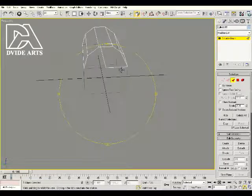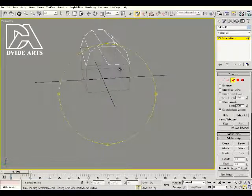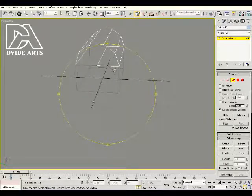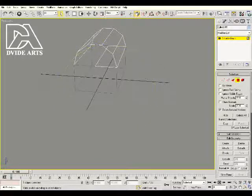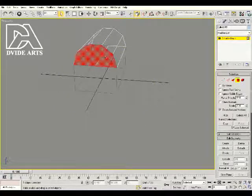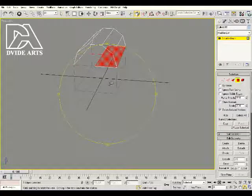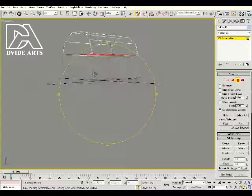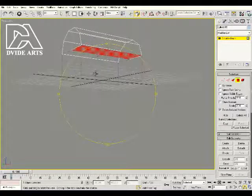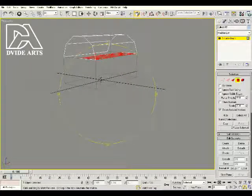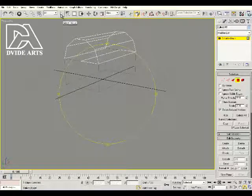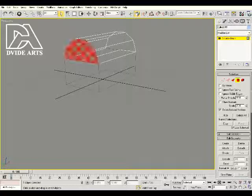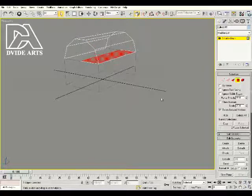Now we need to remove the unnecessary polygons left over from slicing. Select polygon, click once — that selects one part but we don't want that — click it again and now it selects the polygon left over from slicing. Press delete to remove it. There's one more to delete: click select, click here, click one more time, and press delete.